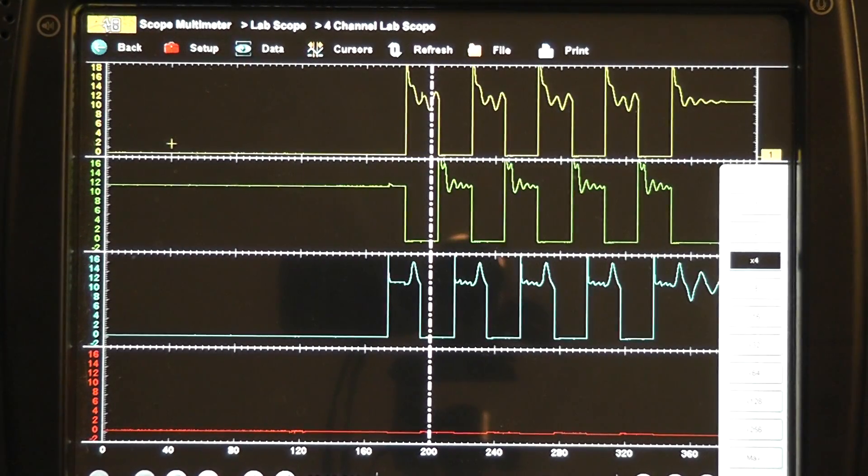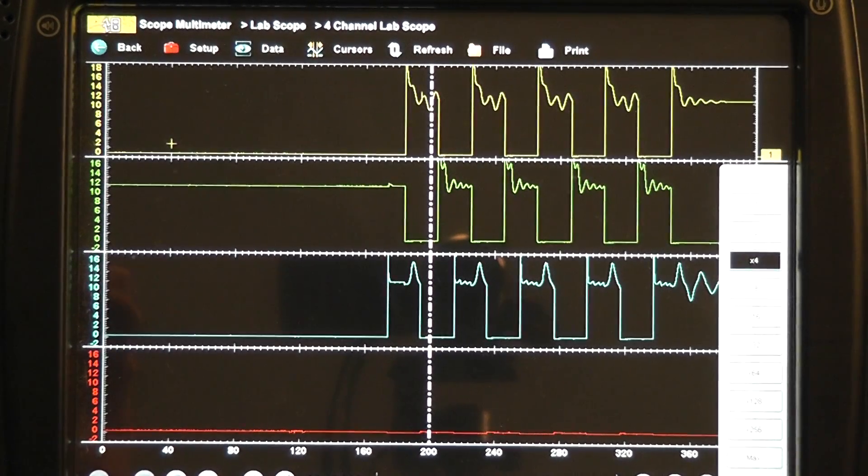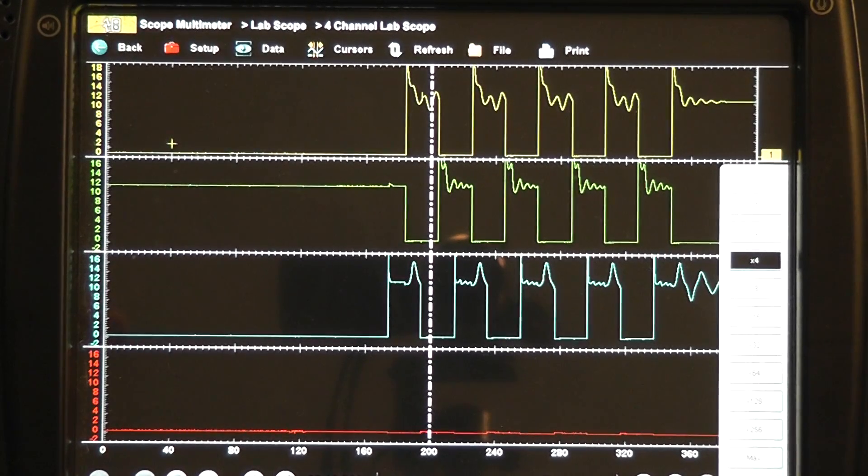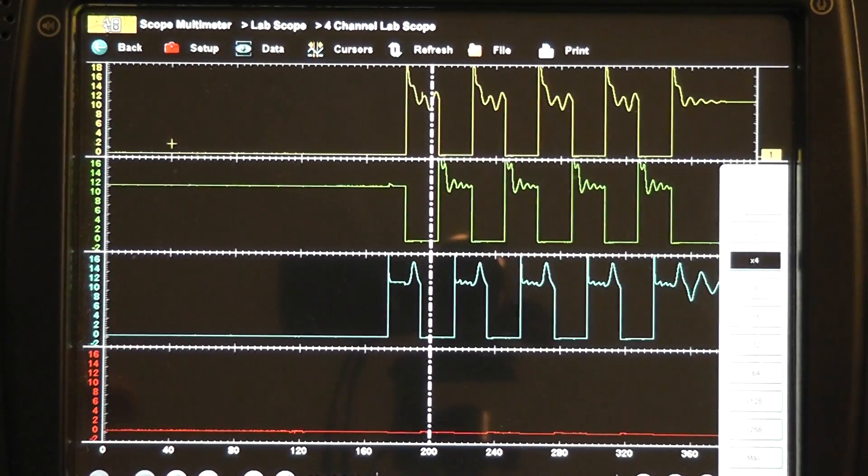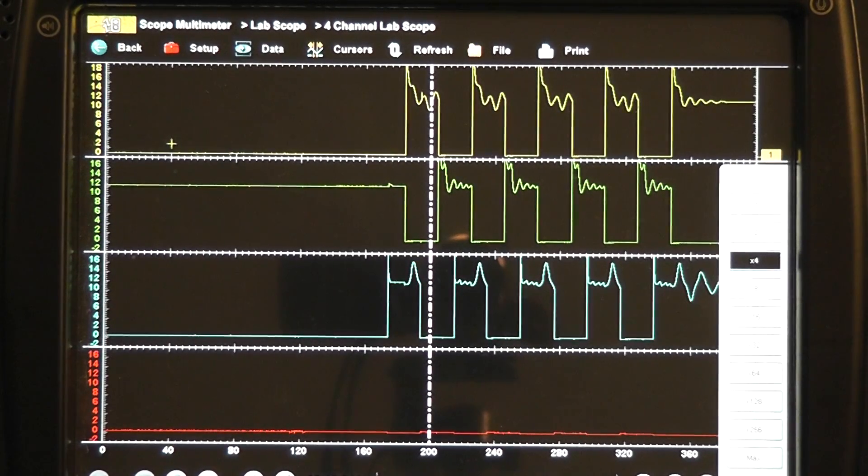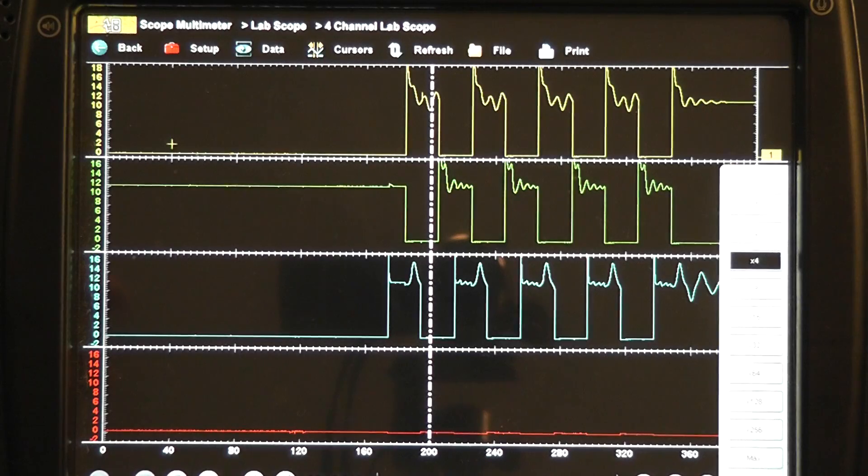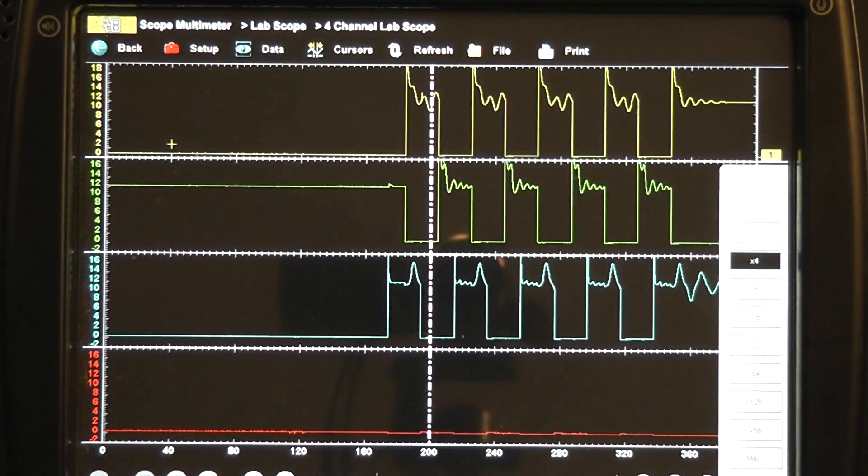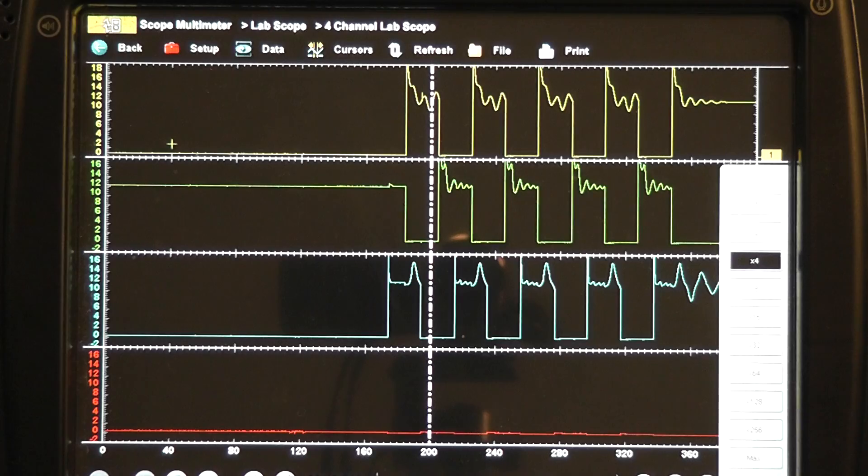So again, short to ground on the control wire which would pull your voltage low all the time. Open in the coil would be another option for this or a shorted driver. So of those three that I mentioned, short to ground on the control wire, shorted driver or open coil,